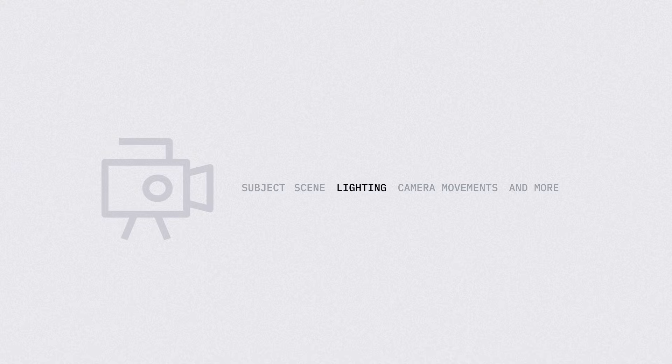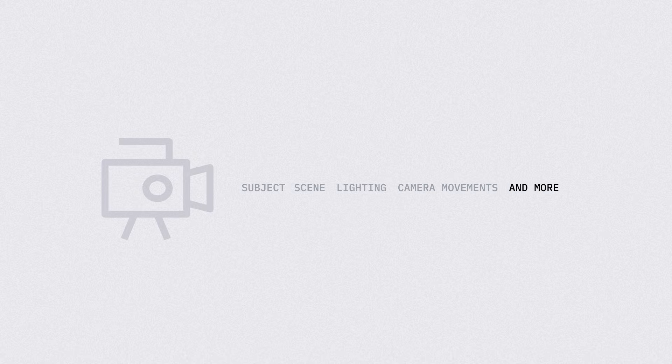Gen-3 Alpha was trained on highly descriptive, temporally dense captions. Basically, the more detailed you can make the text prompt, the more Gen-3 Alpha will shine. The description can include anything about the subject, scene, lighting, camera movements, and so much more.